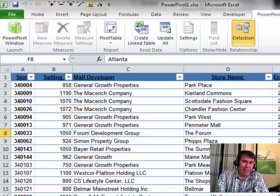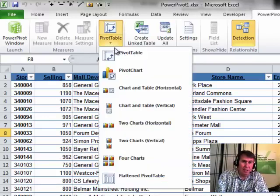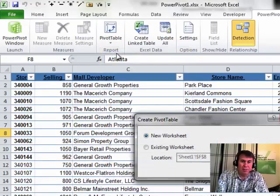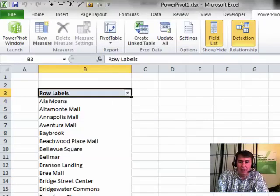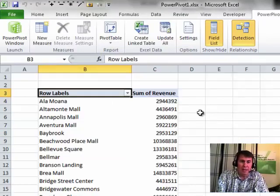We've been working with this data set and I'm going to create a quick little pivot table here. Insert Pivot Table and we'll put store name down the left-hand side. Revenue in the heart of the pivot table.